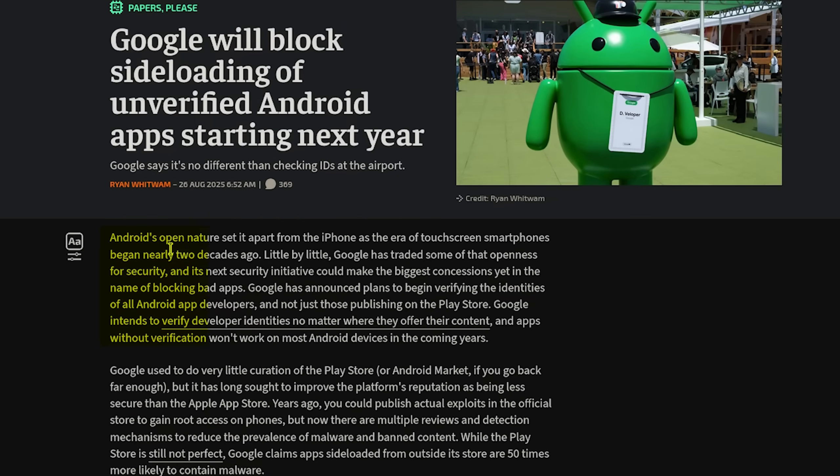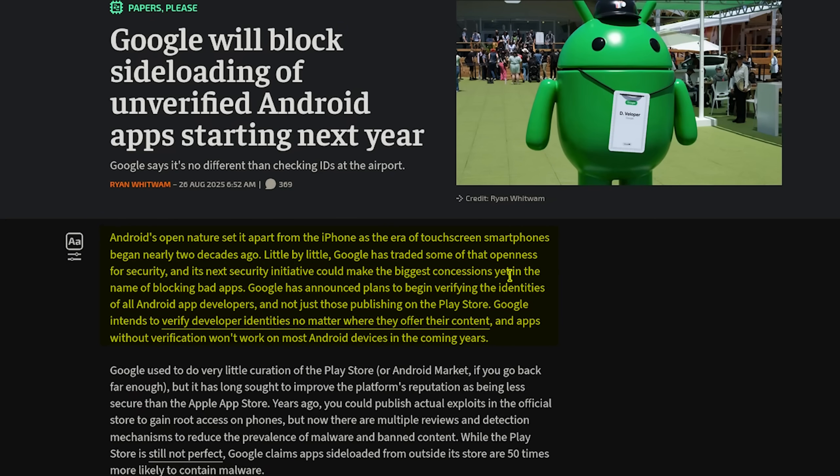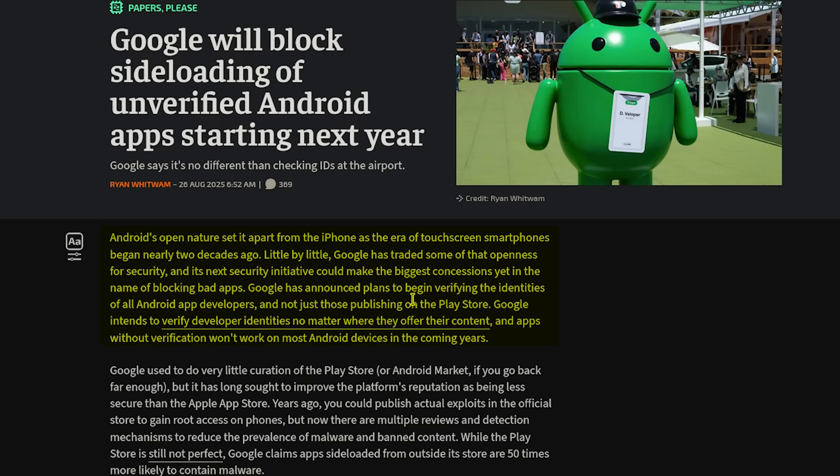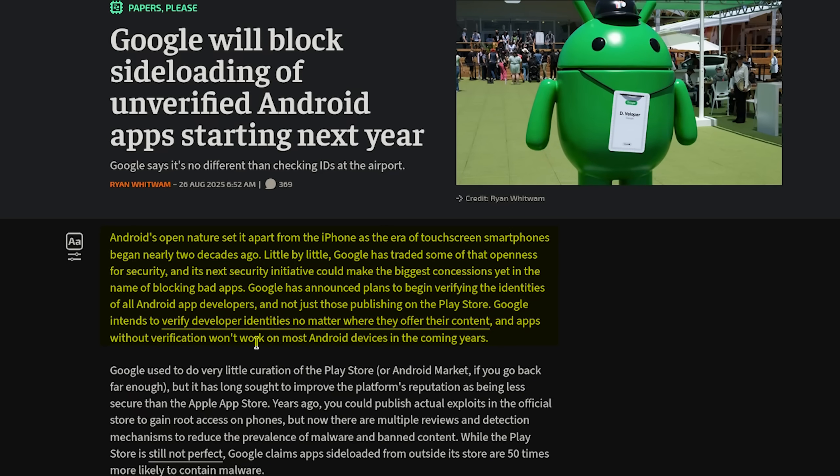As this article says here, Android's open nature set it apart from the iPhone as the era of touchscreen smartphones began nearly two decades ago. Little by little, Google has traded some of that openness for security, and its next security initiative could make the biggest concessions yet. In the name of blocking bad apps, Google has announced plans to begin verifying the identities of all Android app developers, not just those publishing on the Play Store. Google intends to verify developer identities no matter where they offer their content, and apps without verification won't work on most Android devices in the coming years.